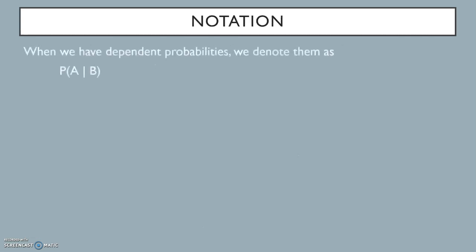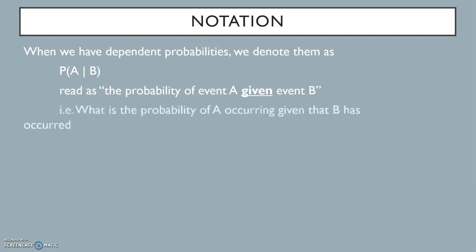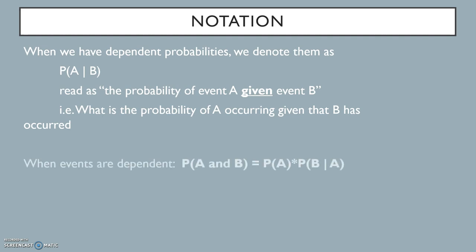When we have dependent probabilities, we denote them in this way. This is read as the probability of A given event B. In other words, what is the probability of A occurring, given that B occurred? When events are dependent, the multiplication rule that we learned last week changes to the probability of A and B equals probability of A times the probability of B given A.